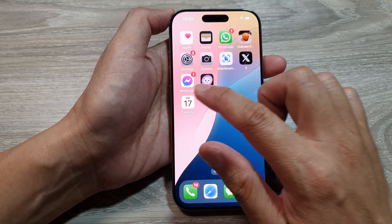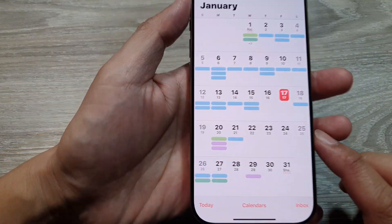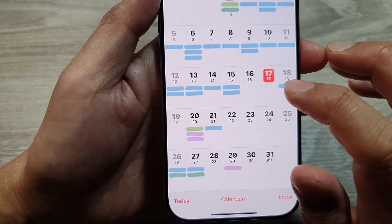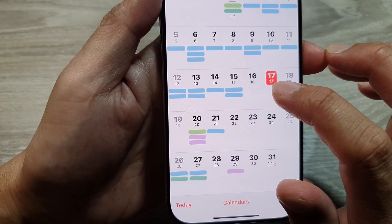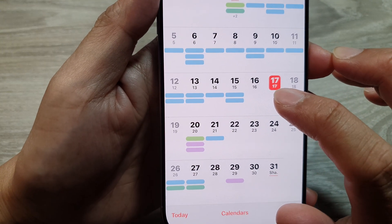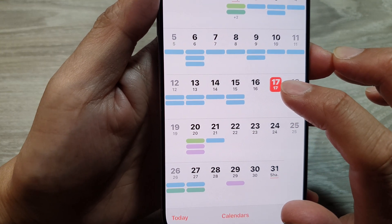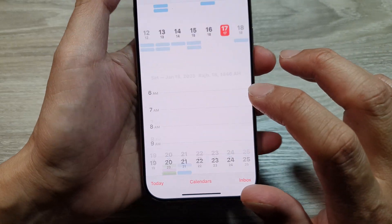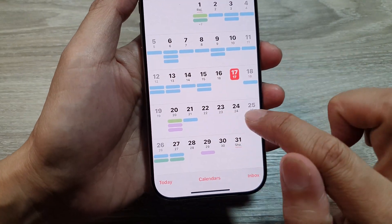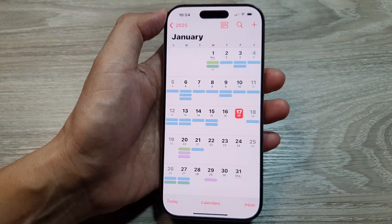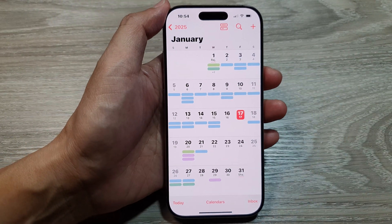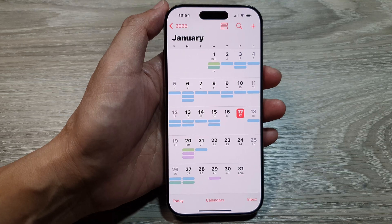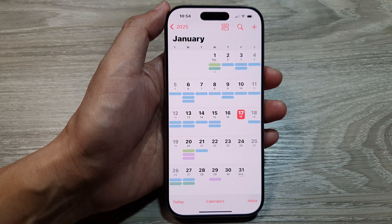Next, open up your Calendar app and you can see the Islamic calendar will be displayed just below the main calendar. And that's it — thank you for watching this video, please like and subscribe to my channel for more videos.